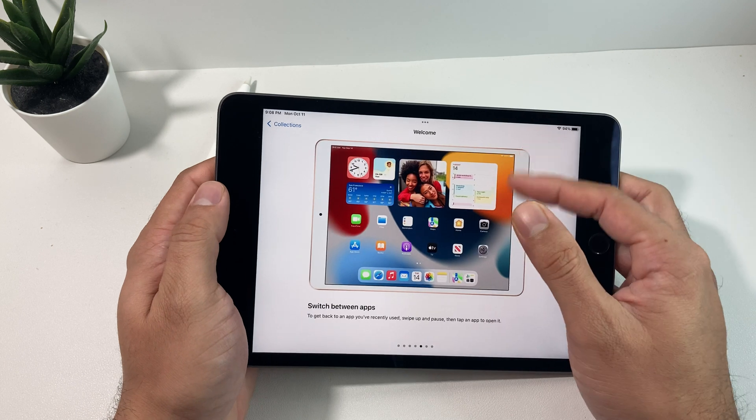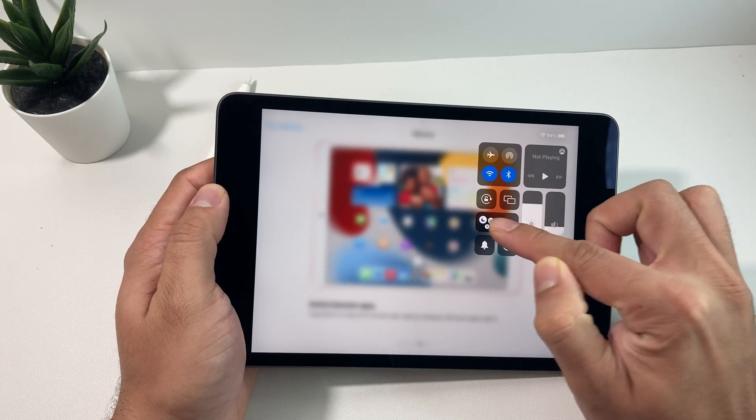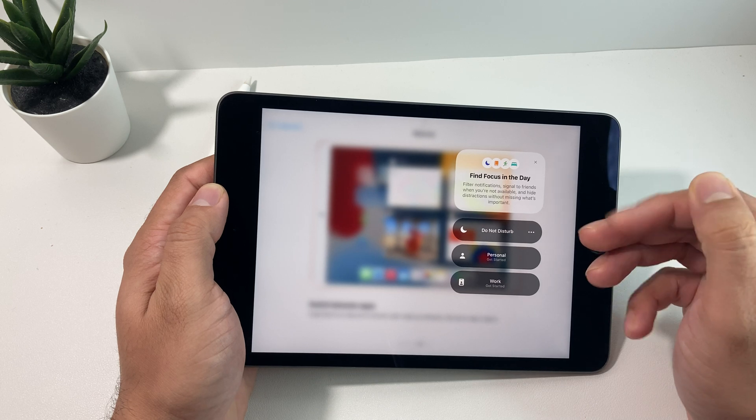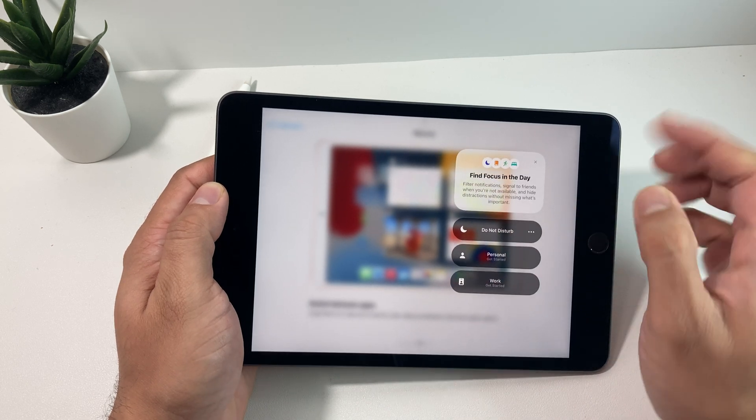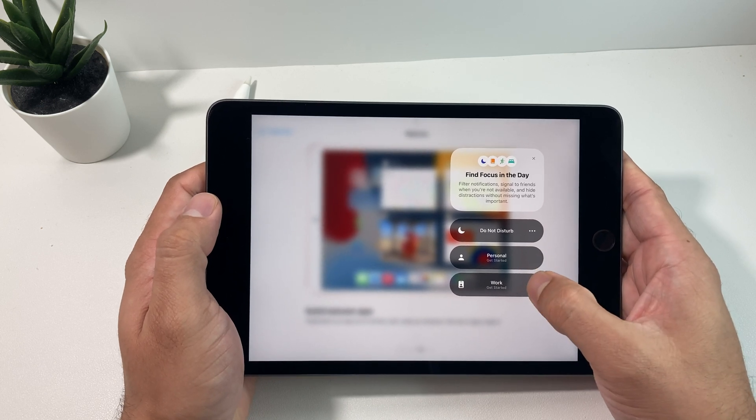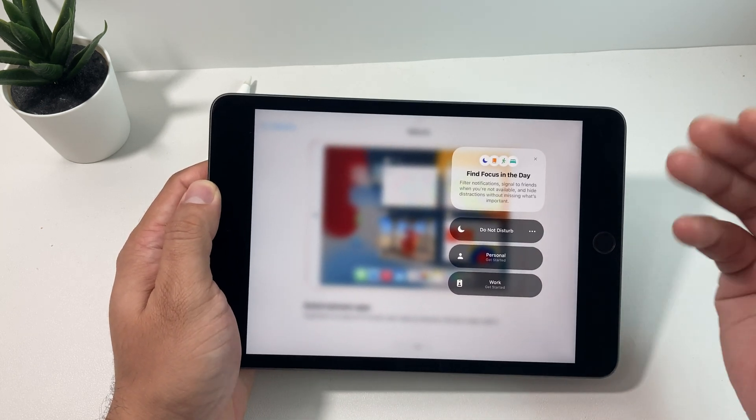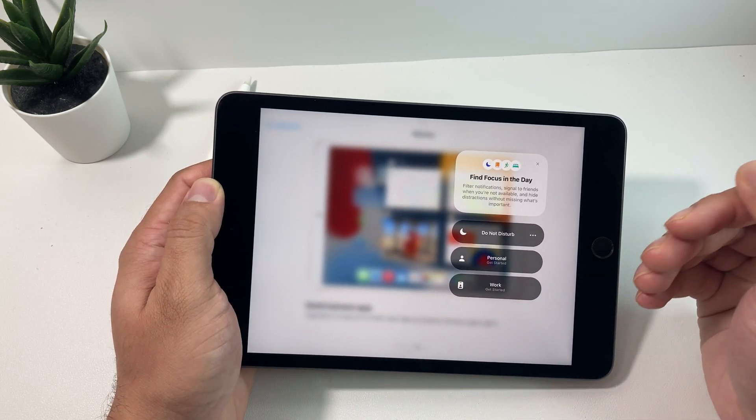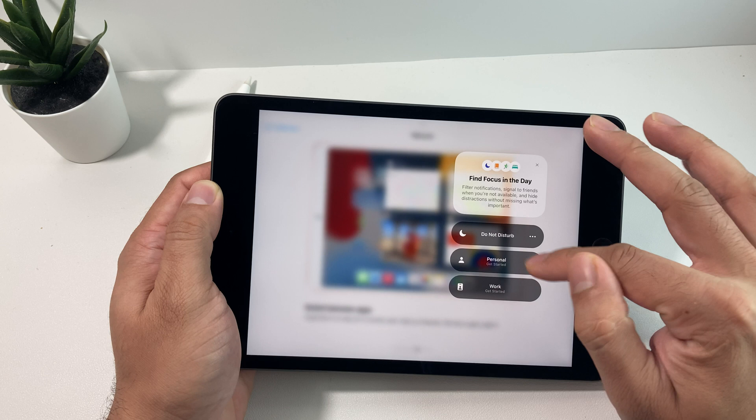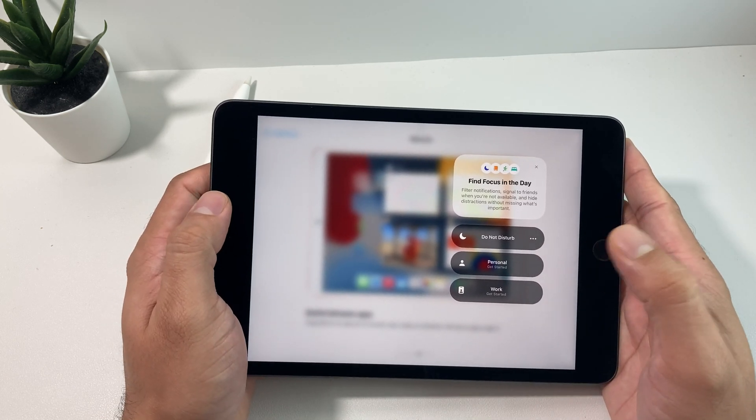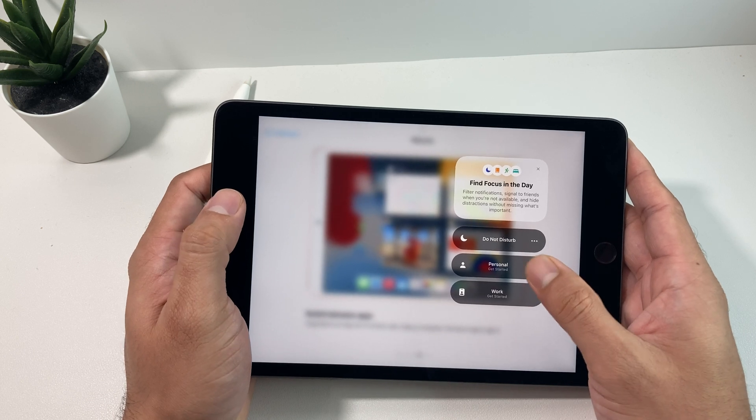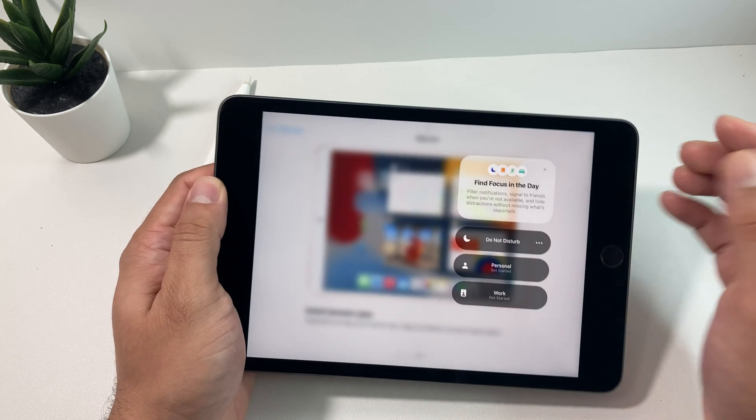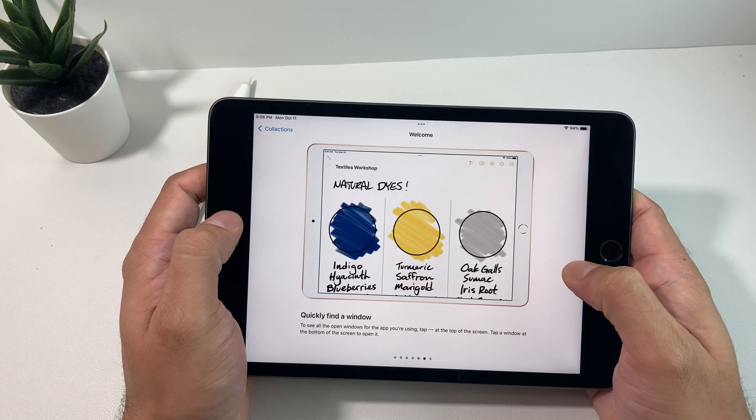Other things updating is going to be notifications. You're going to see this new focus mode now where you can turn on this mode where it used to be just do not disturb. On the iPad you have personal versus work so if you're using it for work it's going to give you filtered notifications specifically around your work applications versus when you want to do personal like watching shows, movies or just looking to use it for your fun activities.